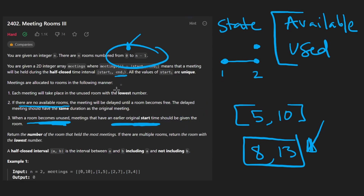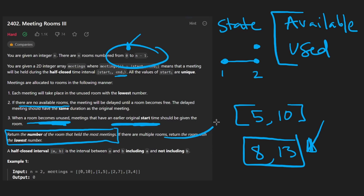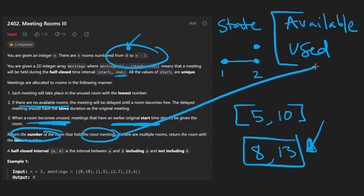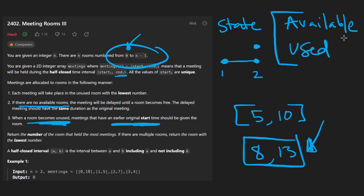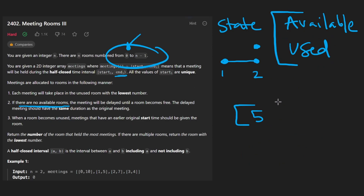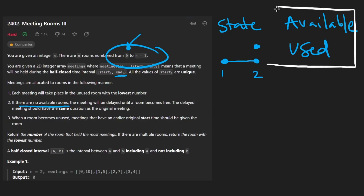What we want to return is the meeting room that held the most number of meetings. We run a simulation and figure out which room had the most meetings. In addition to the state we're maintaining, we should keep track of a count — every time we make a meeting room occupied, we increment the count of meetings for that room.